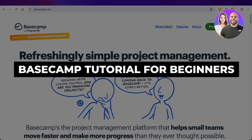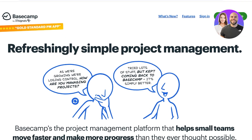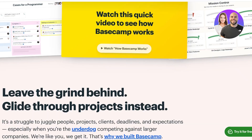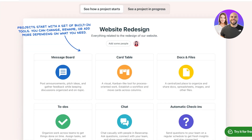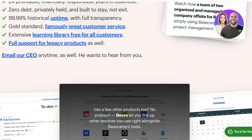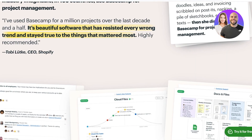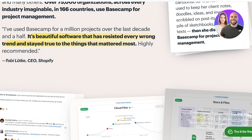Welcome to this Basecamp tutorial. In today's video I'll show you how to use Basecamp, which is a really simple and easy project manager that can help you save a lot of time and money. Instead of having to use multiple different applications like Slack, ClickUp, or Airtable, you can use Basecamp as an all-in-one solution.